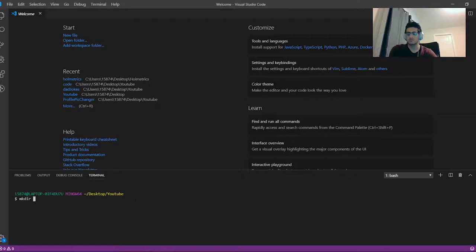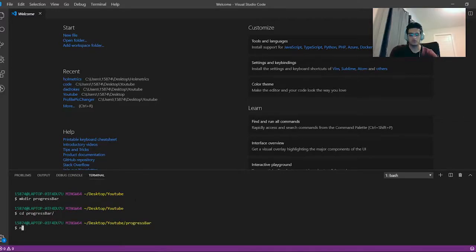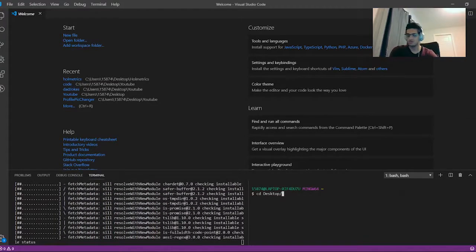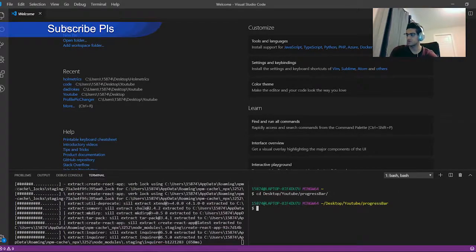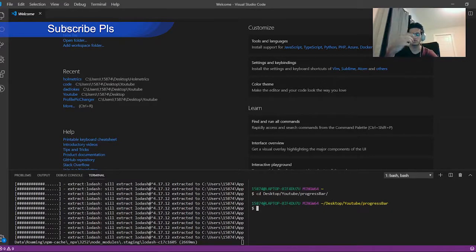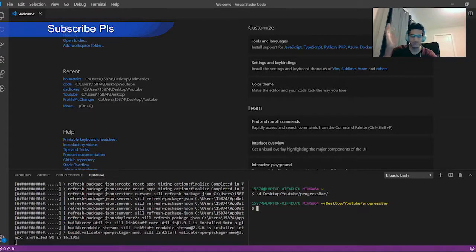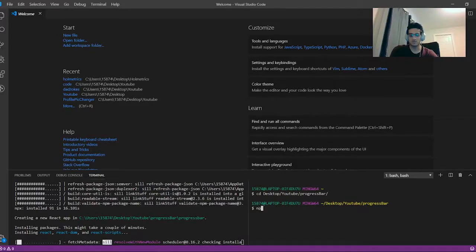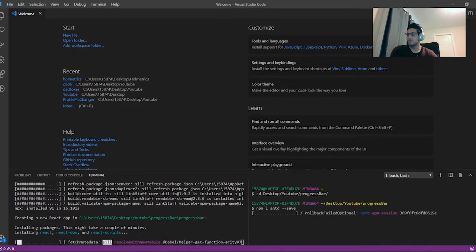First things first, I'm going to make a directory for the project. I'm going to call it 'progress-bar', and inside of there I'm going to run npx create-react-app and call it progress bar. I'm also going to open a separate terminal, navigate to the project folder, and install Ant Design — that's where we're going to import the progress bar itself. You can use any other library, but I'm using this one because it's the easiest. So it's just npm i --save. I'll be back once it's installed.